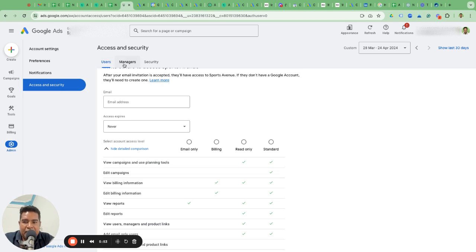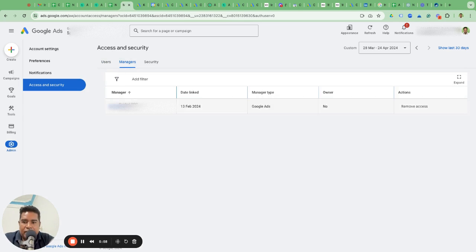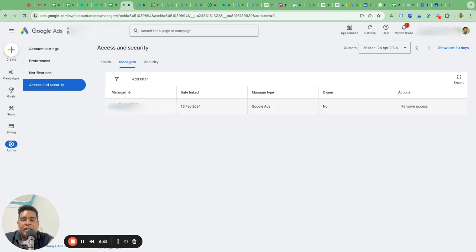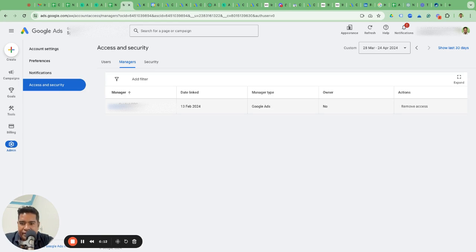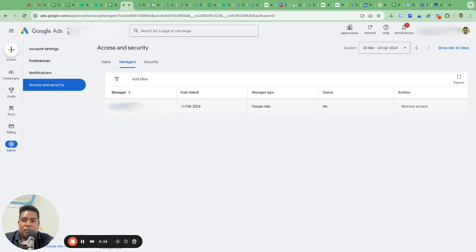Then there is the manager account. A lot of agencies, most agencies actually, like us—this is Guided PPC—what we do is we create a manager account under which we can link multiple client accounts and we can manage them from one single interface. It's totally okay to give manager access to an agency because it's easy for them. They don't have to use different logins or switch through different accounts. They can just use one login, the manager login, and they can manage it from there.